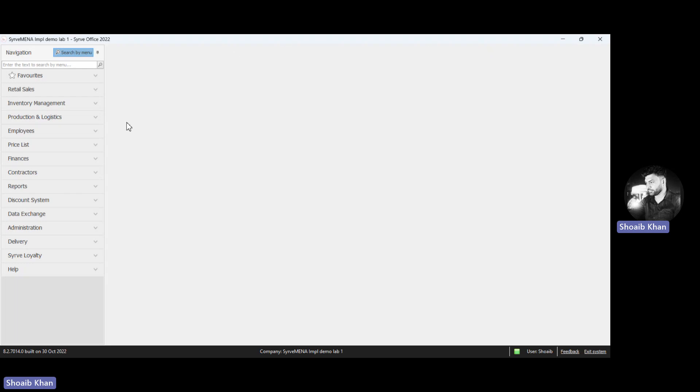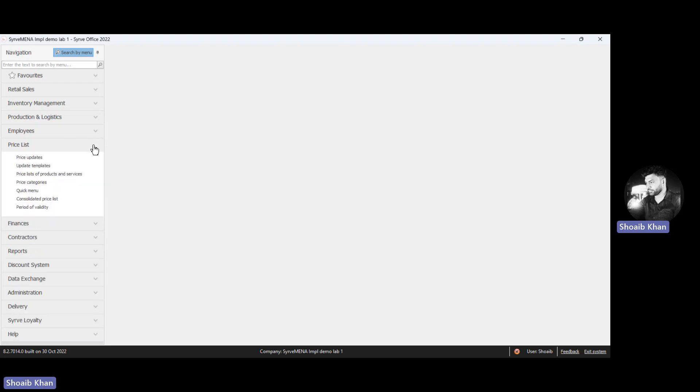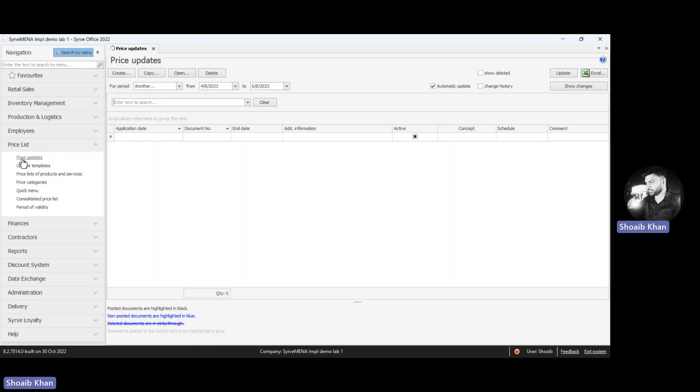Now we will see how to create the price update. For creating the price update, go to the price list. Under the price list, you will find price updates. Click on price updates.